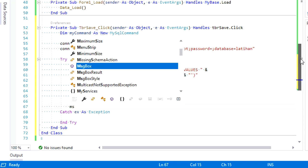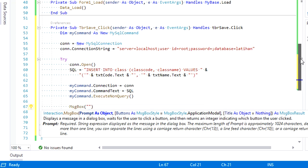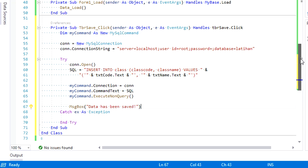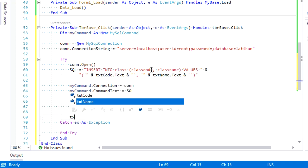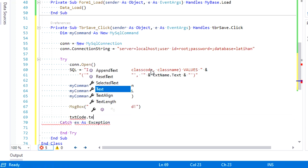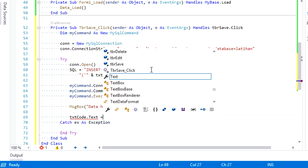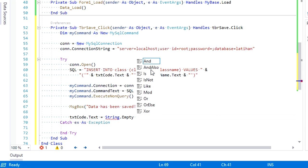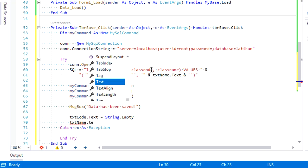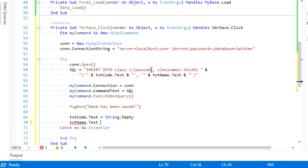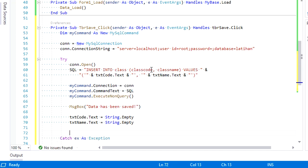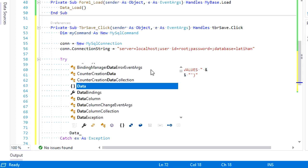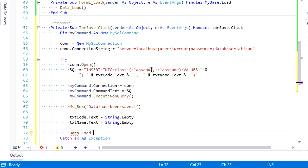Below we add a message that informs the user that saving new data was done successfully. Clear the text in txt_code and txt_name, then call DataLoad to refresh the data displayed on the grid.